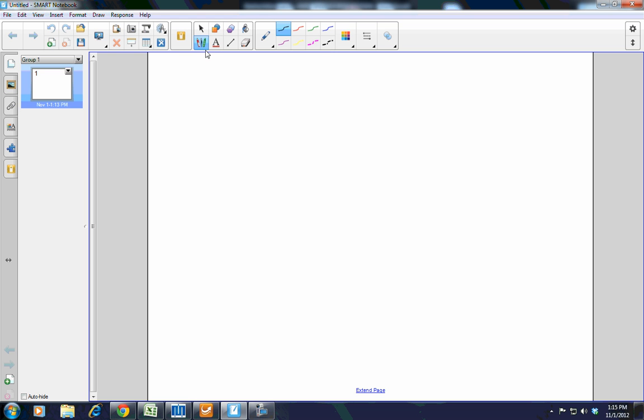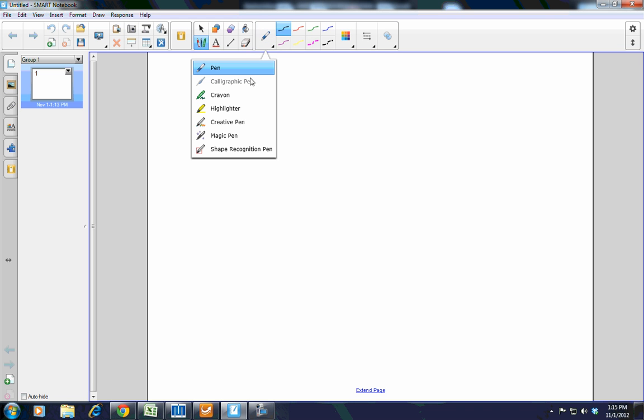For instance, if you click on the Pens tool, you'll notice that they've clustered all the different types of pens together, such as the pen, the highlighter, the magic pen, and the creative pen. But they've also added a couple of things, such as the crayon, which is new. So all of you K-2 teachers will really appreciate having that one.